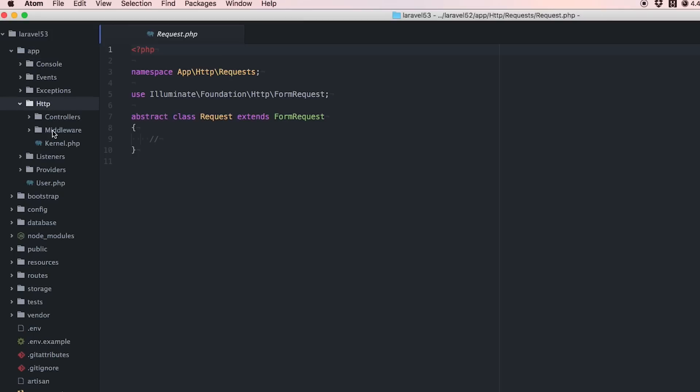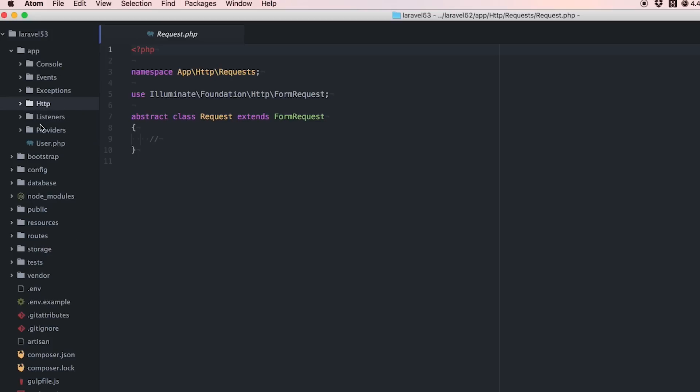We just have our controllers and our middleware and your kernel, which we'll talk about when we get into routes. That's everything inside this folder.